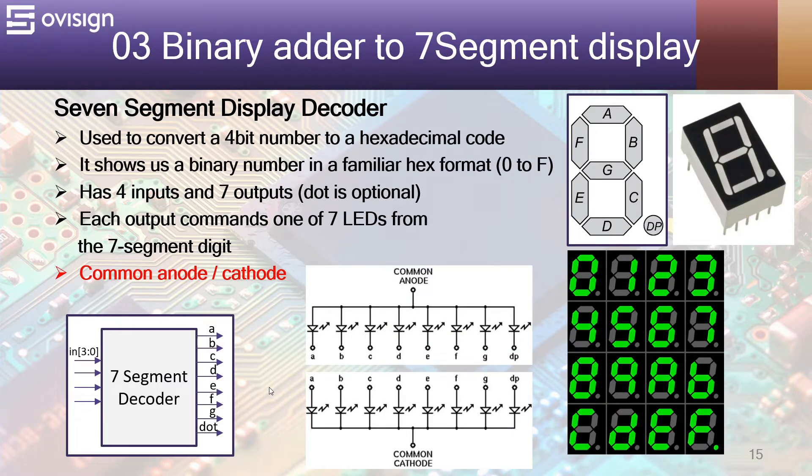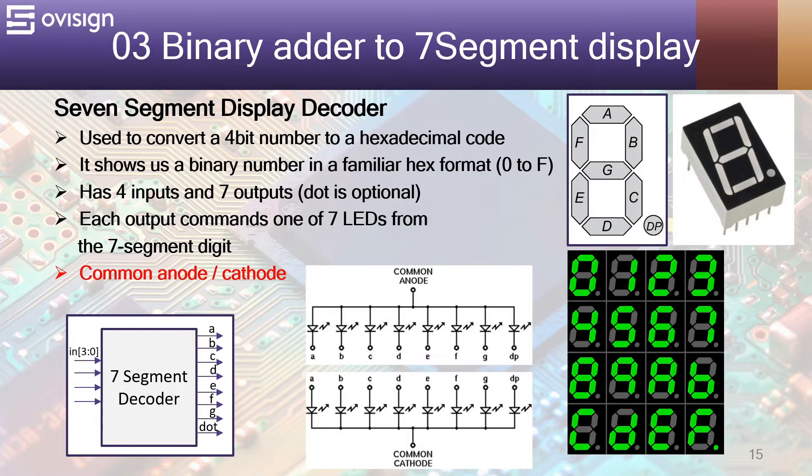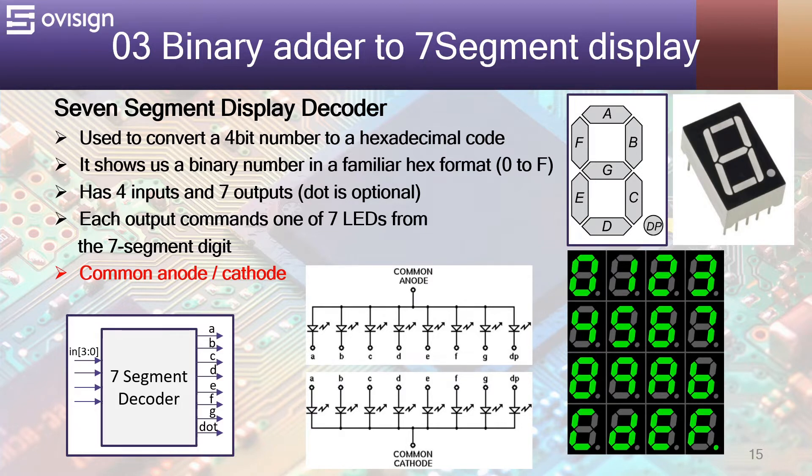Let's now take a look at the 7-segment display decoder. This decoder is used to convert a 4 bit number to a hexadecimal code. It has values between 0 and F. This module has by default 4 input pins and 7 output pins. The dot is optional. Each output of this module commands one of the 7 LEDs from the 7-segment digit.